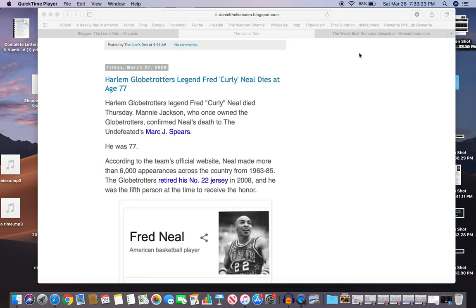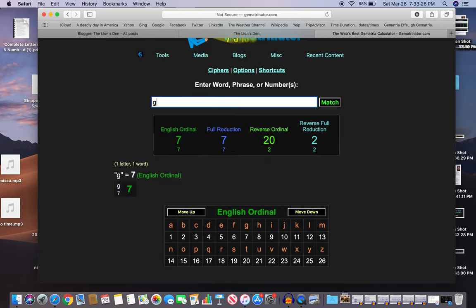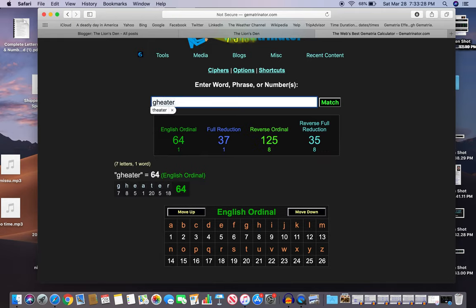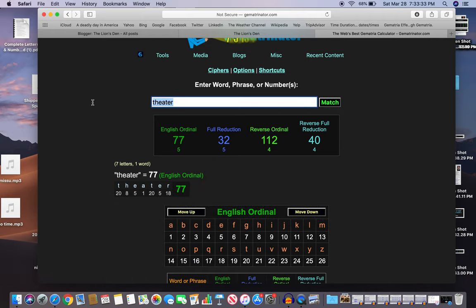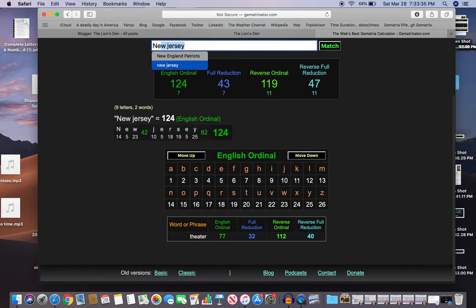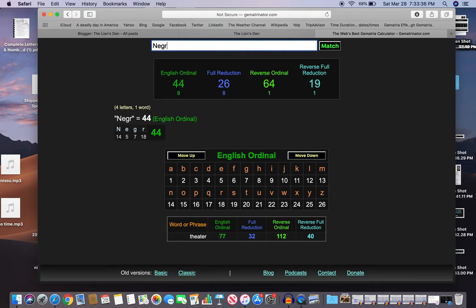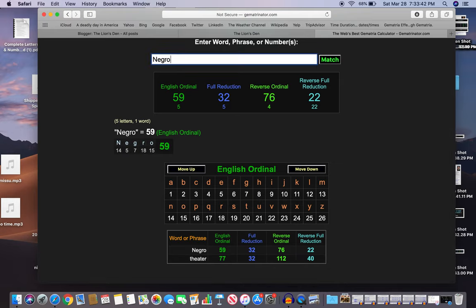77, a number of theater, and that's what he was about - an amazing dribbler. Theater 77, also 32 like Negro. Also 22, and that's interesting because he wore the number 22 as well.